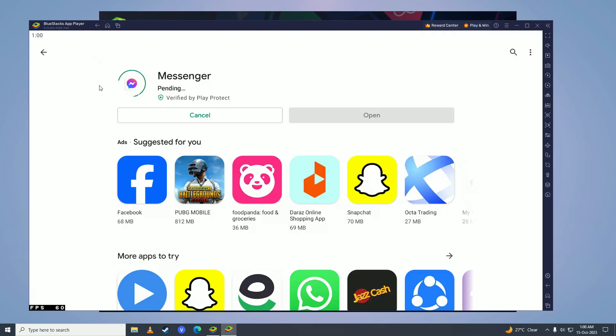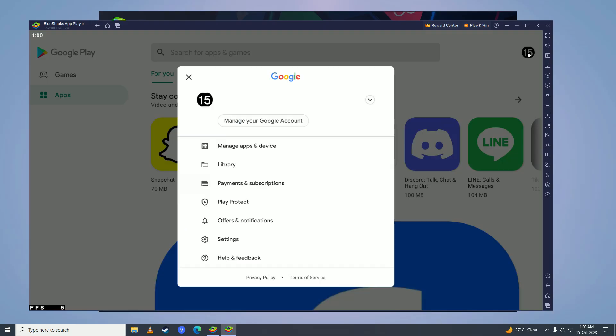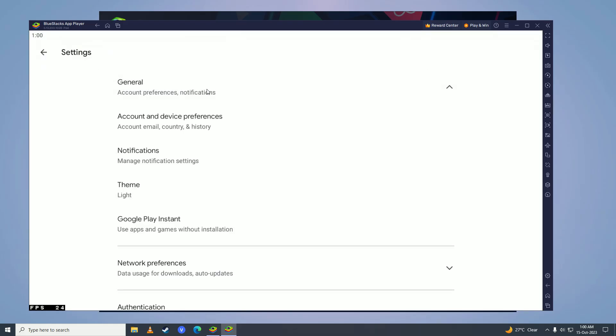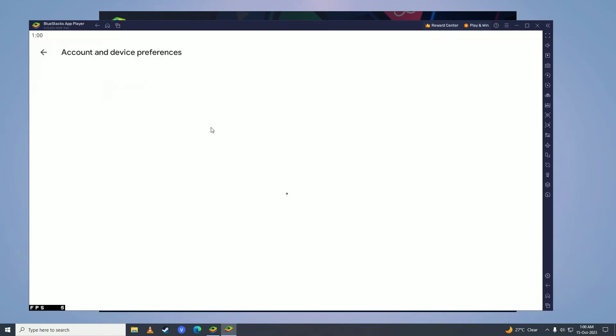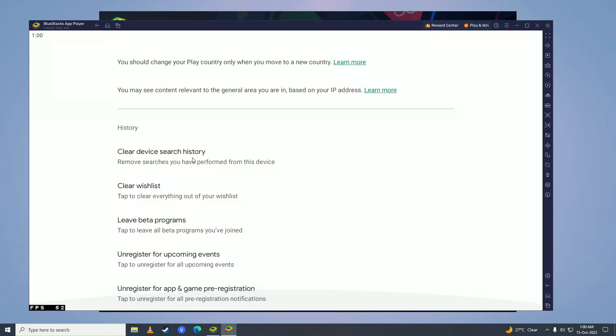First what you need to do is go back and then go on to your account, then click on general, click on account email country and history, and here scroll down and click clear device search history. Clear all of these things.